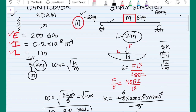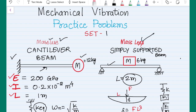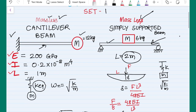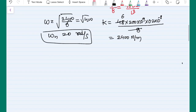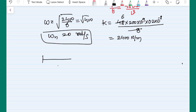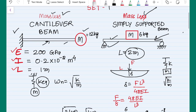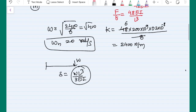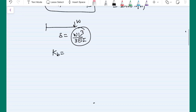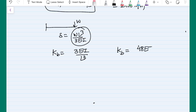To summarize: whenever we have a massless beam, it acts like a simple spring and we find the stiffness using strength of materials formulas. For a cantilever beam with a tip load, the deflection is delta equals W·L³ over 3EI, giving a bending stiffness of 3EI over L³. For a simply supported beam with a load at the center, the stiffness is 48EI over L³. These formulas apply specifically for tip loading on a cantilever and center loading on a simply supported beam.